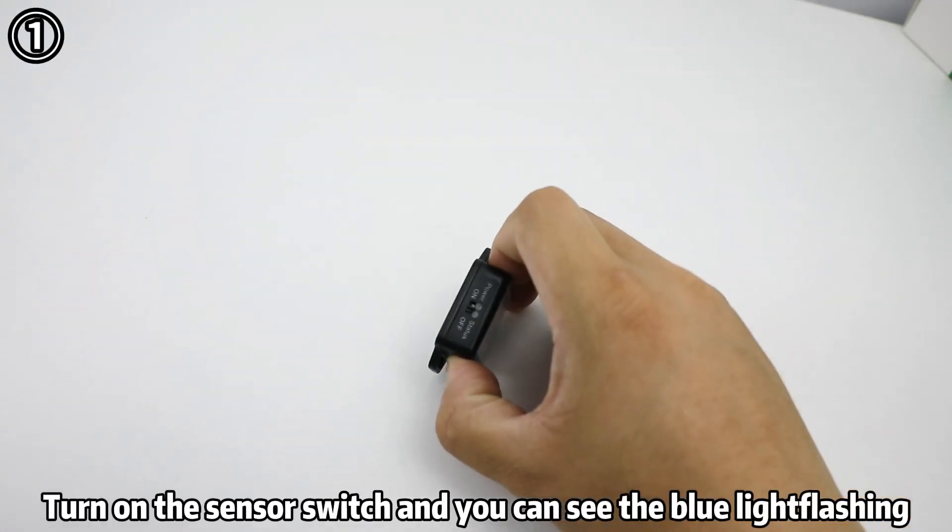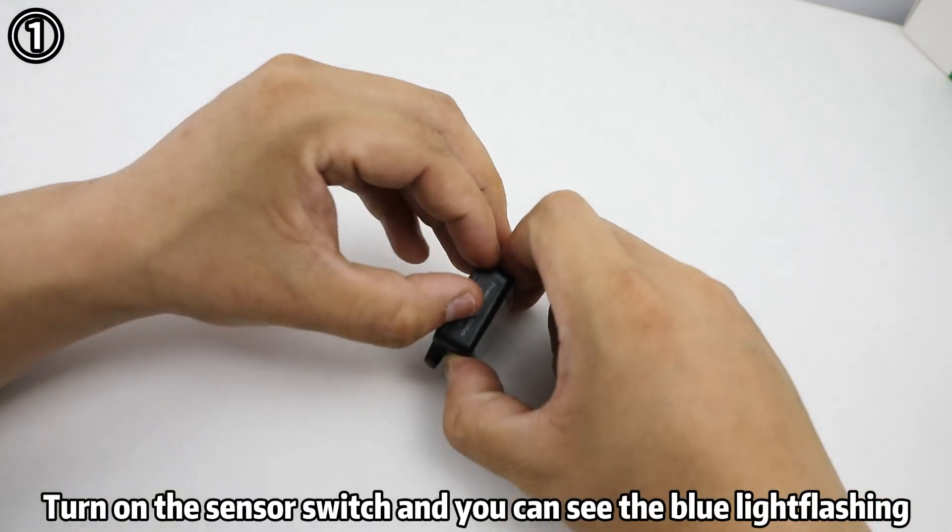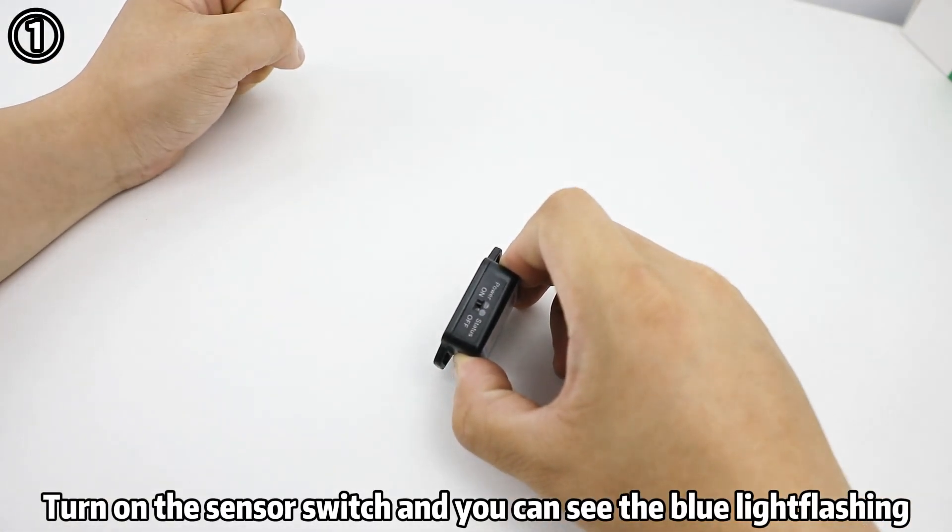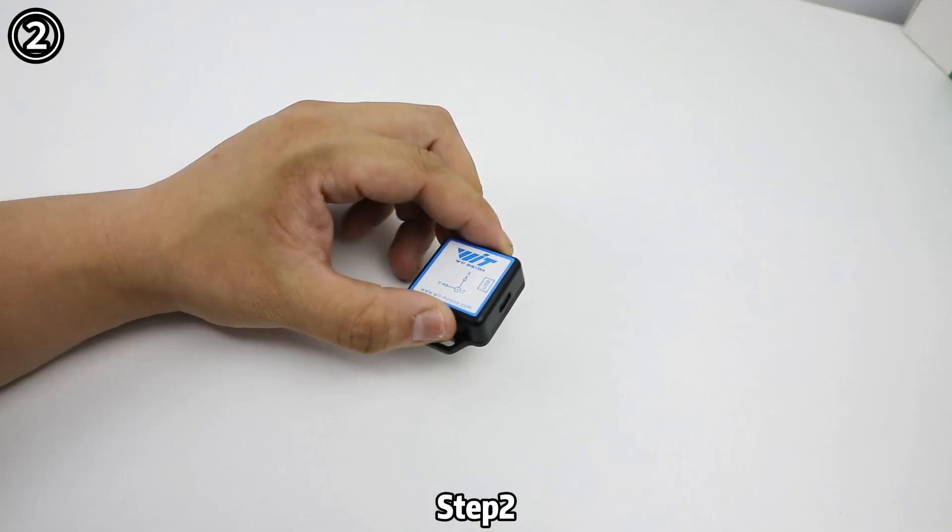Step 1: Turn on the sensor switch and you can see the blue light flashing.